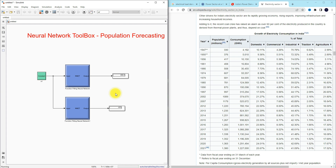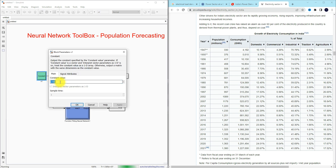So this is the working of the neural network fitting app toolbox. When you use the fitting neural network toolbox, you have to collect a large number of samples for training, and then you will get better results. This is the working of the neural network toolbox for population prediction and forecasting.